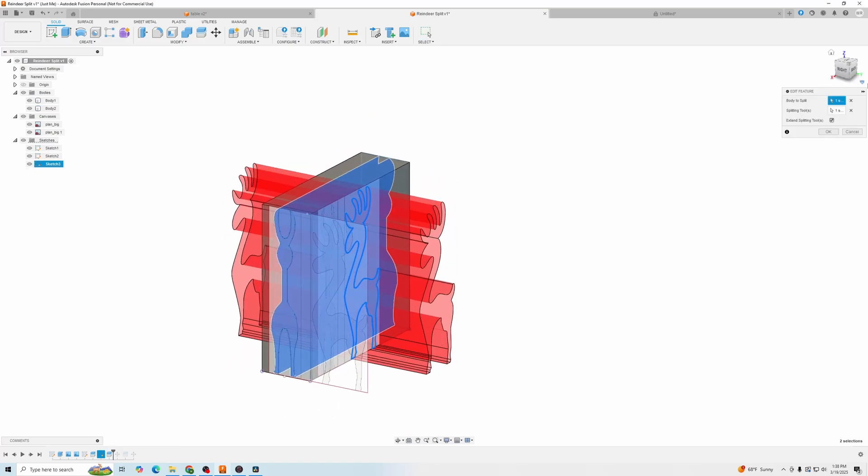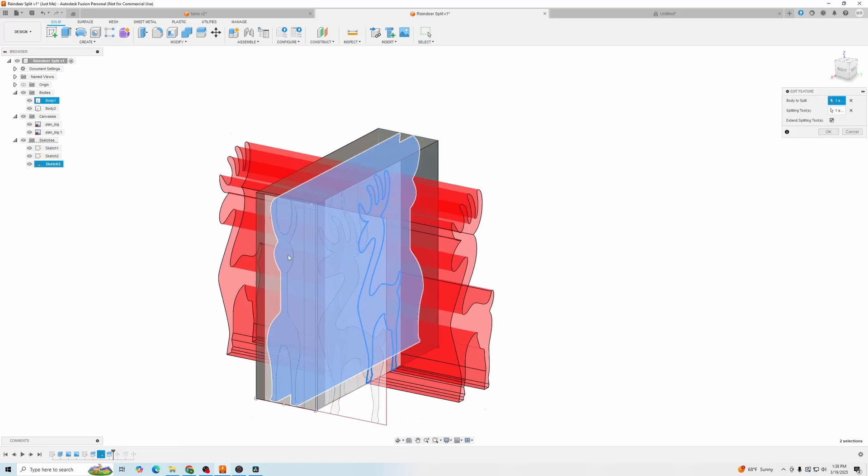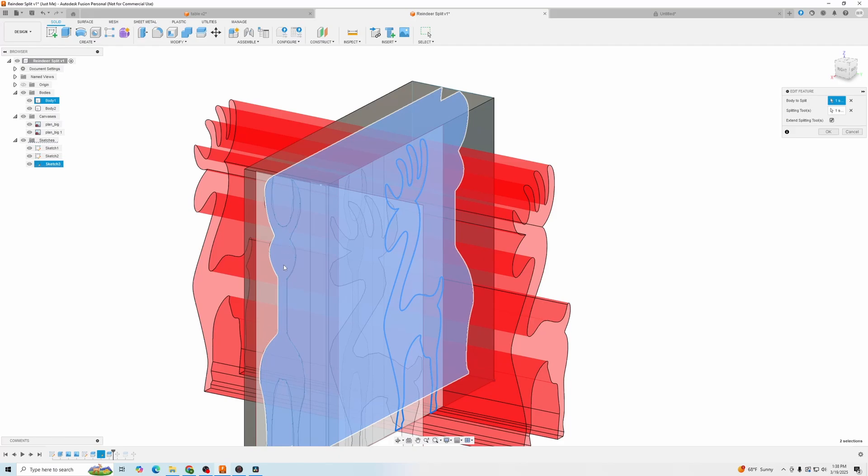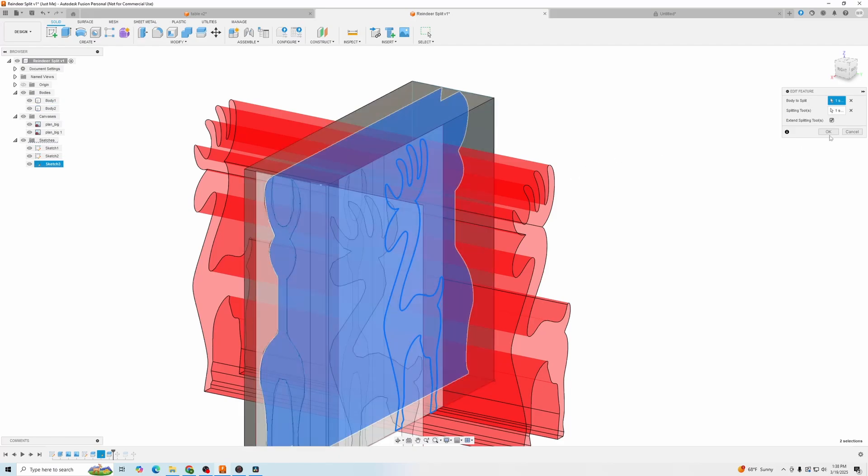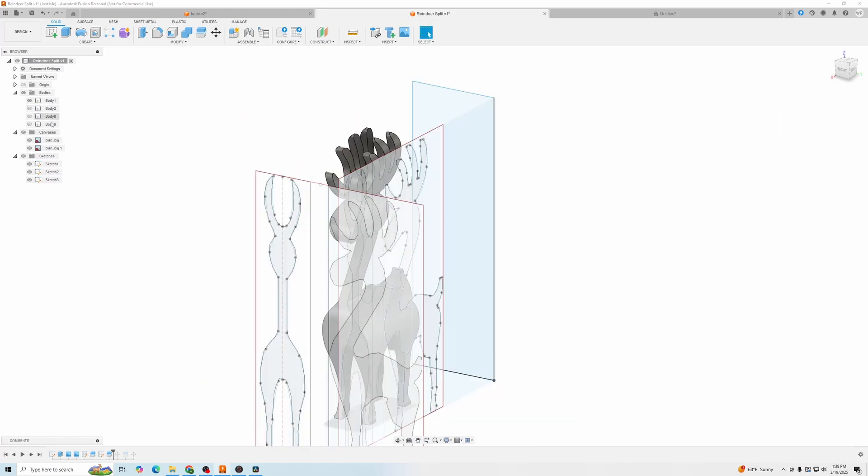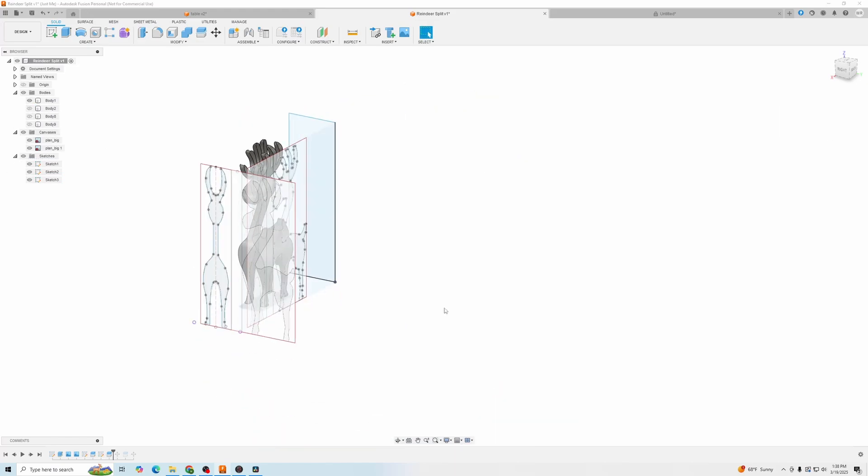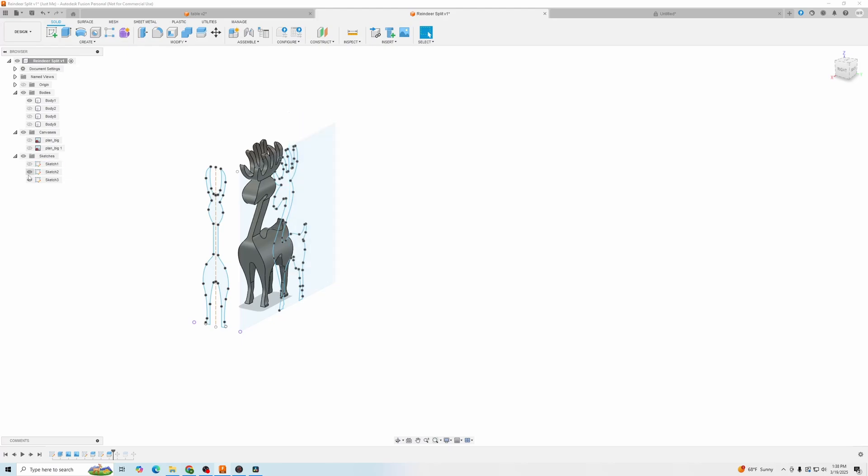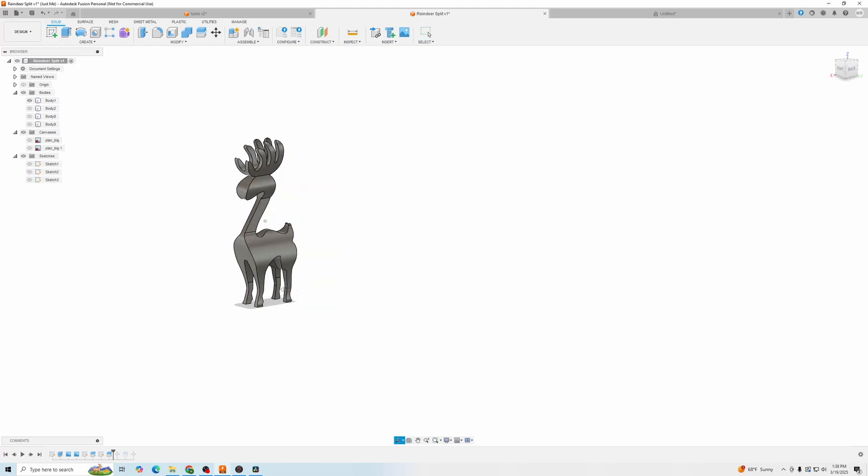And for this one, for the body we want to split, we were going to pick this middle part because that's the part that's going to be cut out. So we have our cool reindeer to shape then press OK and we'll hide everything. And we are left with this awesome looking reindeer.